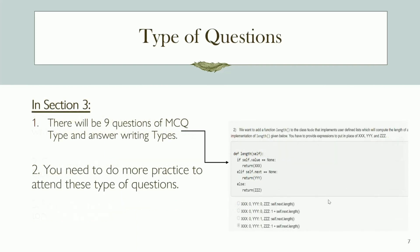Moving on to Section 3, this section also consists of nine questions that are a mix of multiple choice and answer-writing types. The topics covered in this section include data structures and algorithms, recursion, and dynamic programming. To score well in this section, you'll need a good understanding of these topics and be able to apply your knowledge to solve problems. Note that questions in this section can be more challenging, so dedicate enough time to practice solving complex problems.